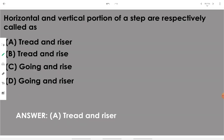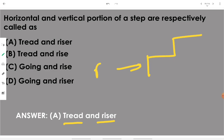The horizontal and vertical portions of a step are respectively called tread and riser. The riser is the vertical part and the tread is the horizontal part.